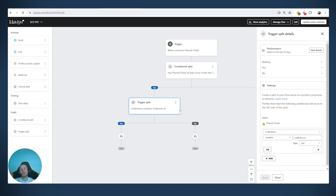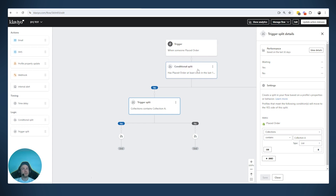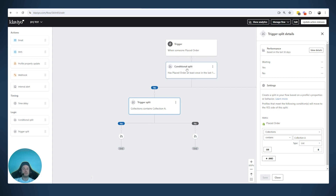This is especially important for cross-sell use cases. If someone bought a specific product, you want to show them compatible products. Dynamic information is available when metrics are used as triggers, so you can say 'here's the product you bought — you might also want this compatible upgrade.' With a trigger split, you know exactly which product triggered the flow. With a conditional split, they may have placed another order in the last 24 hours, causing you to promote the wrong product.